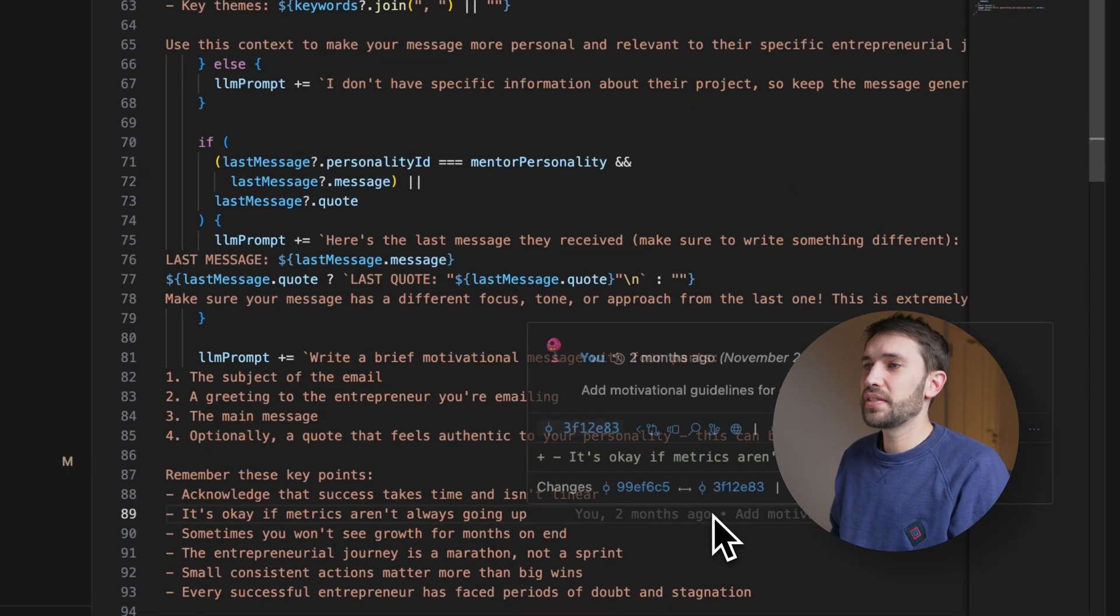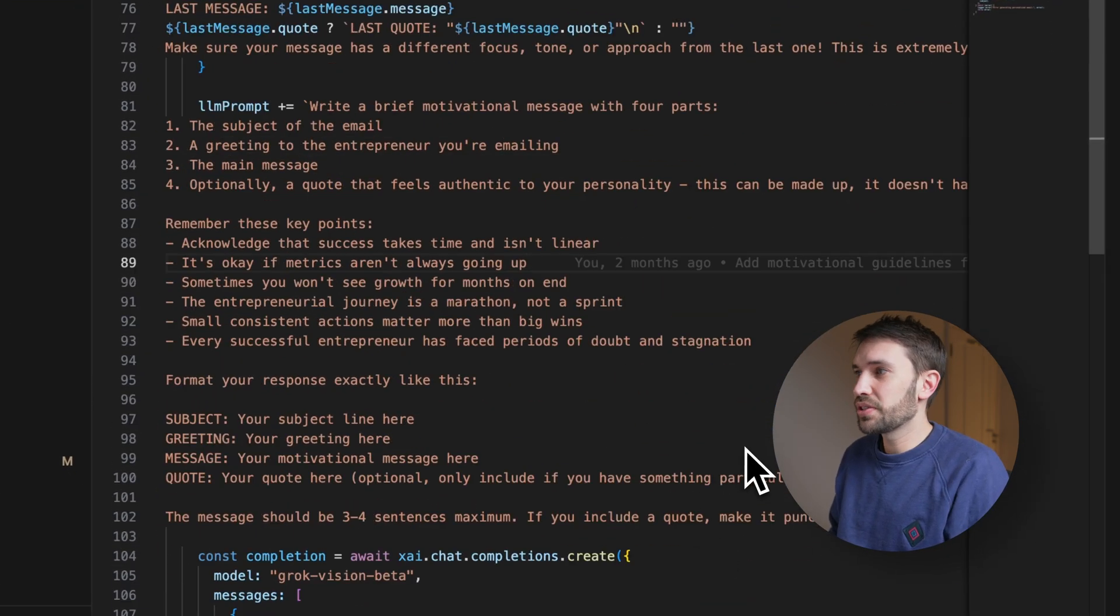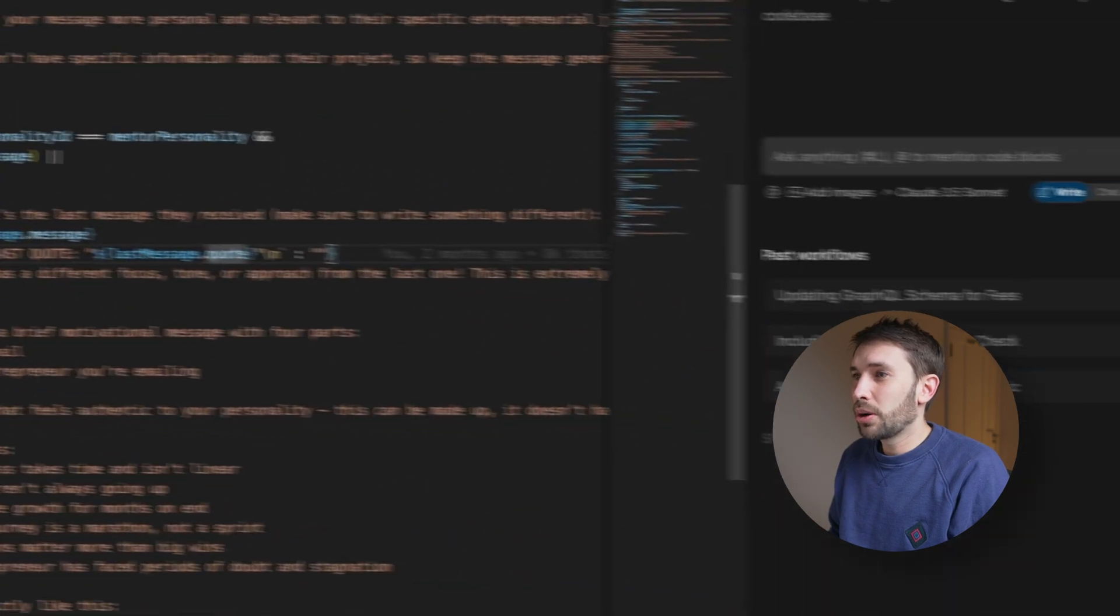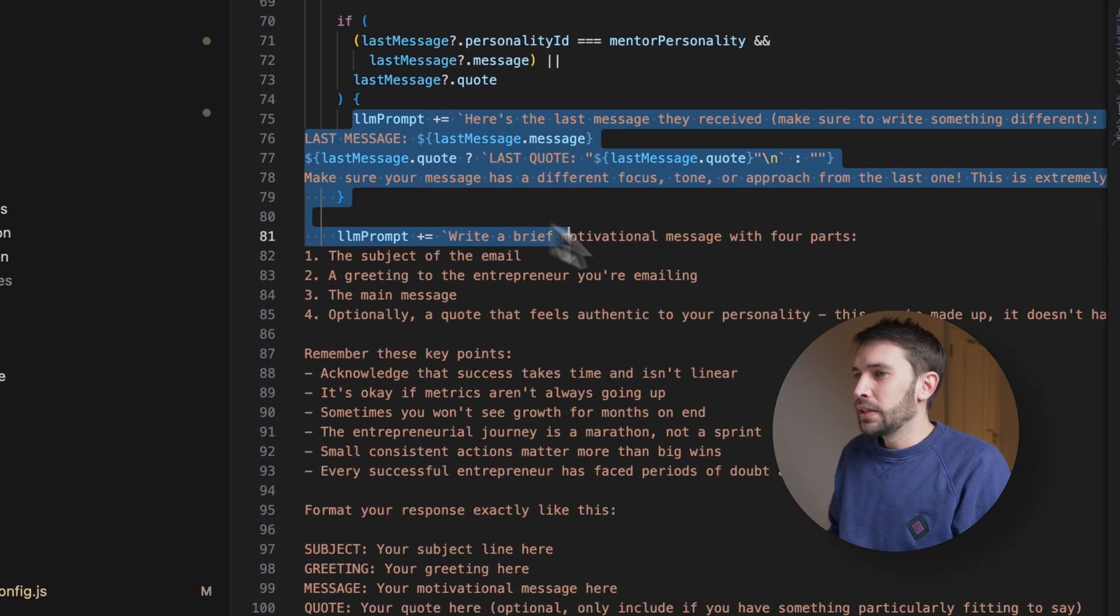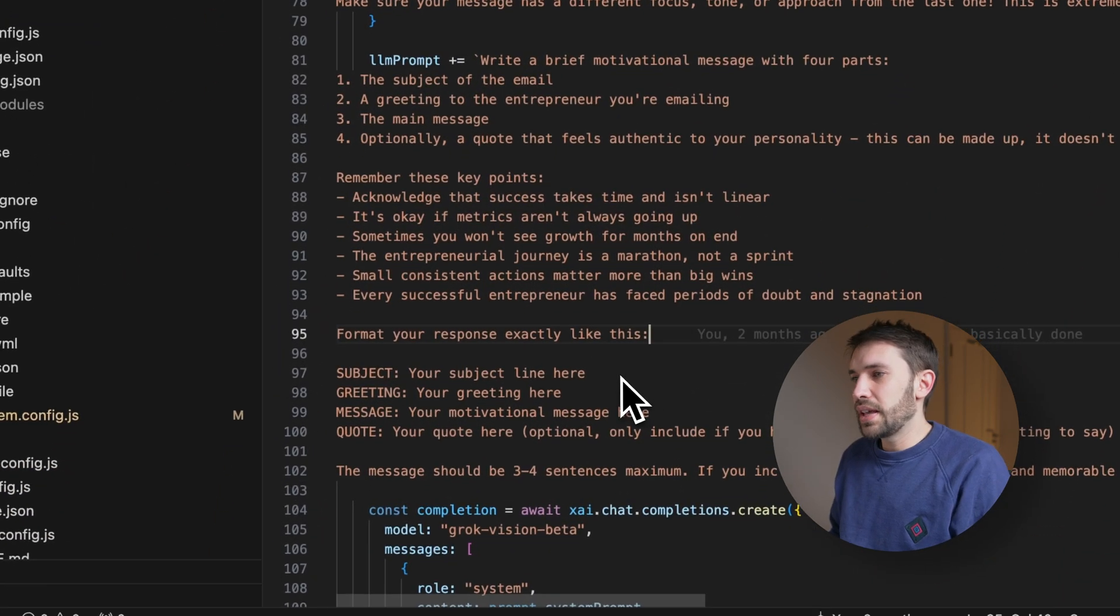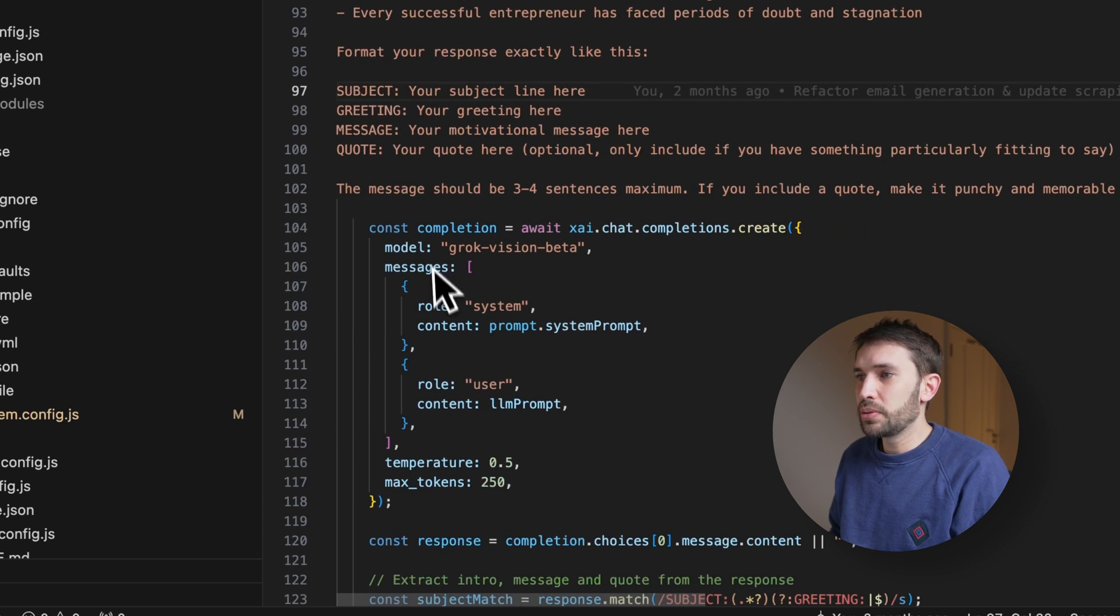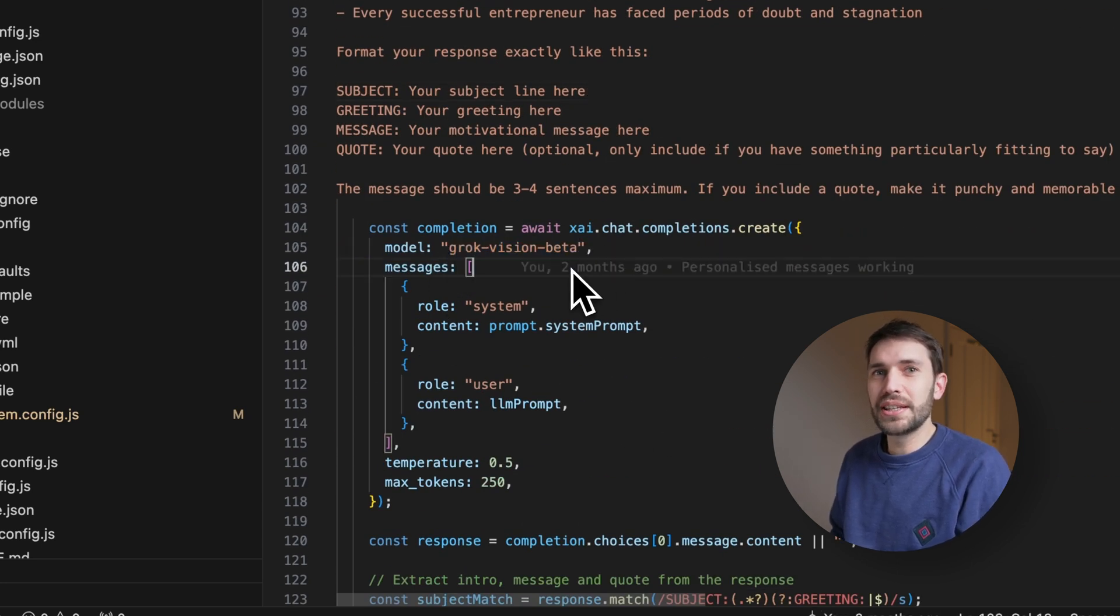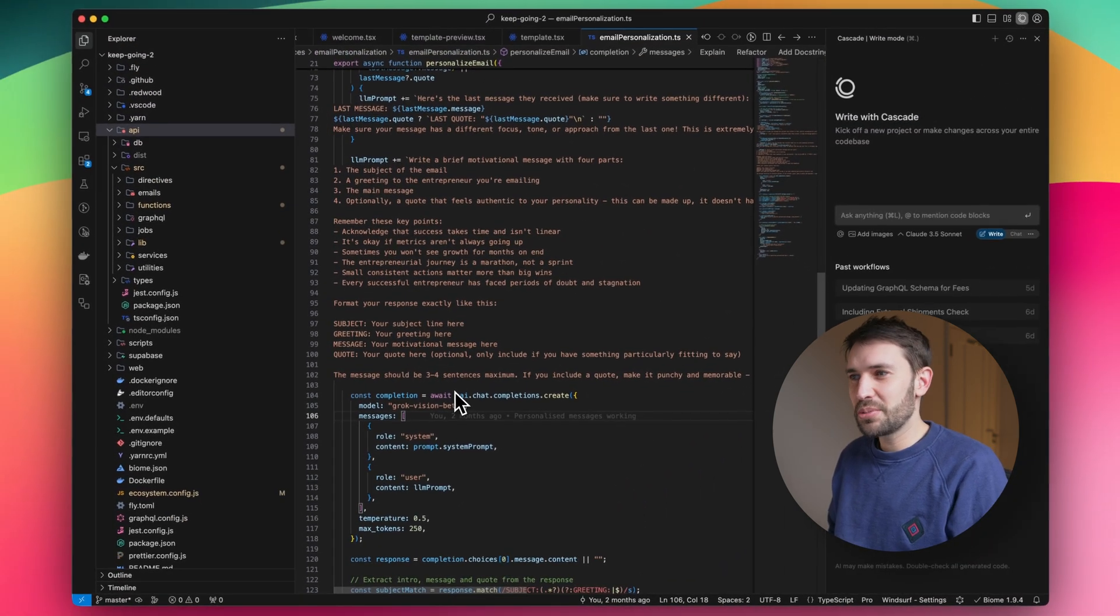And this is how the LLM prompt is constructed as well. So as I said, this is all generated using Winsurf, and the prompt itself took a few iterations. And in the end, we're also using Grok instead of OpenAI, as I found that that resulted in slightly more realistic personalization for some reason.